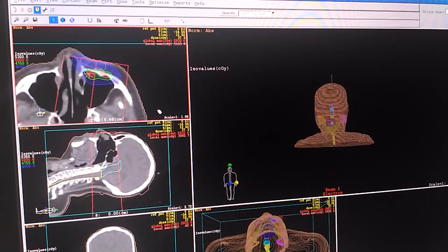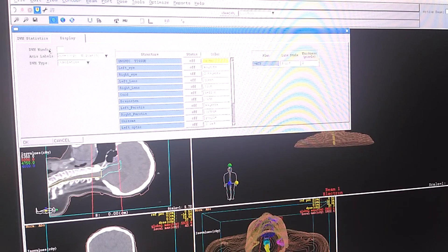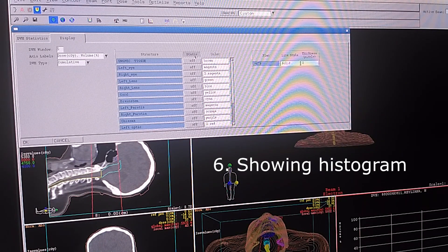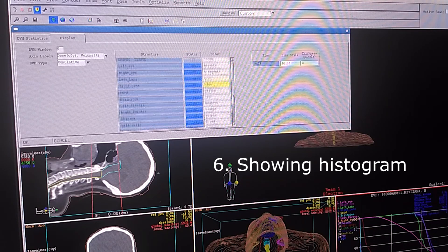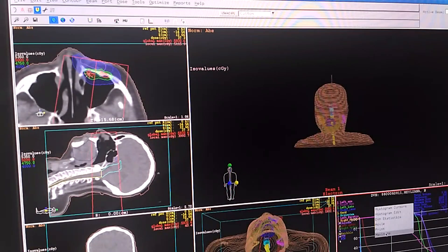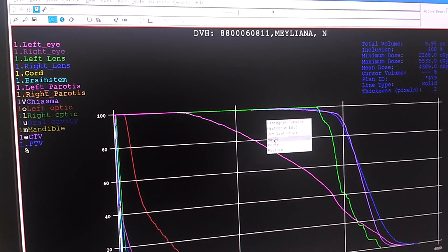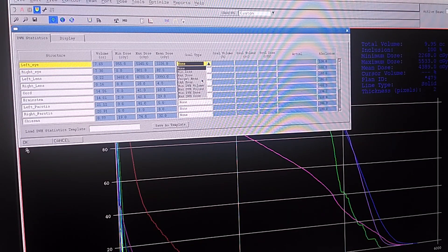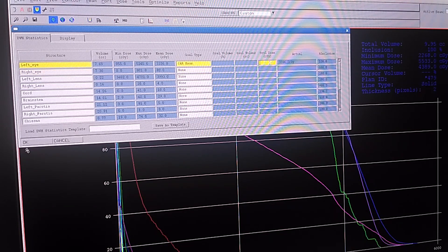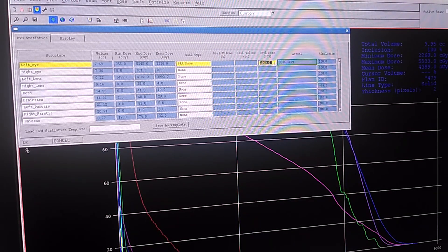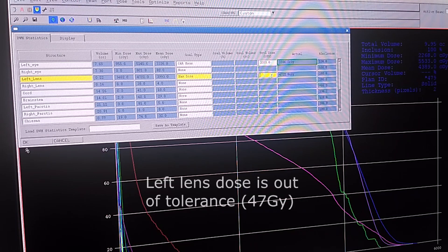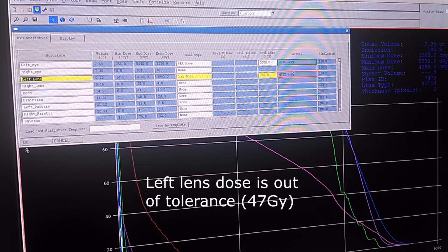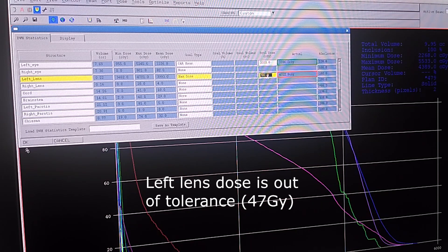The next step is we are going to analyze this one using a histogram. I'm going to put in the fifth window and activate all of the structures. We click OK and then we can analyze it in more detail using DVH statistic. Our main concern is the eye, the left one. The globe is safe but as you can see the left lens, it's significantly higher than allowed dose which is 47 gray compared to 7 gray.